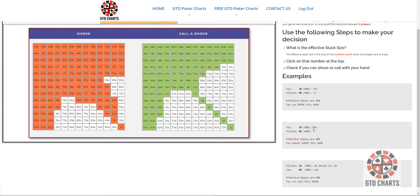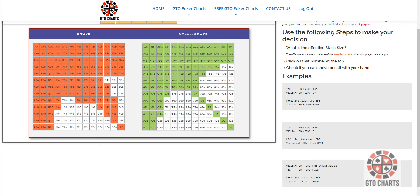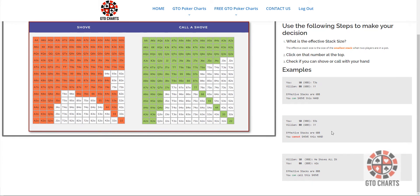Again, similar situation. You have nine big blinds, villain has six big blinds, you're in the small blind again. Meaning on the button, in a heads up game. Again, the effective stacks are six big blinds because it's the smallest amount of big blinds. And we look up, this time you have nine three suited. So let's have a look, and no, do not shove this hand.